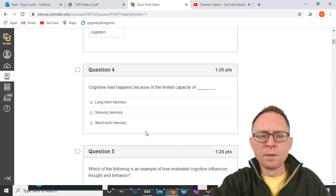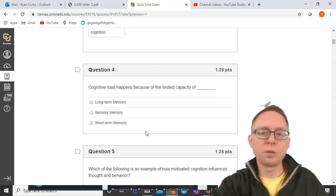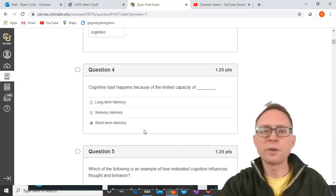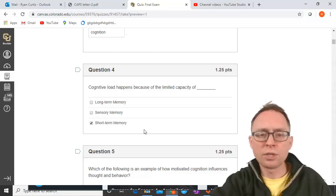Cognitive load happens because of the limited capacity of which memory system? Capacity means how much you can put in there. Long-term memory has unlimited capacity. Sensory memory also has unlimited capacity but limited duration. It's short-term memory — stuff we're thinking about right now — that is limited to seven plus or minus two chunks of information.